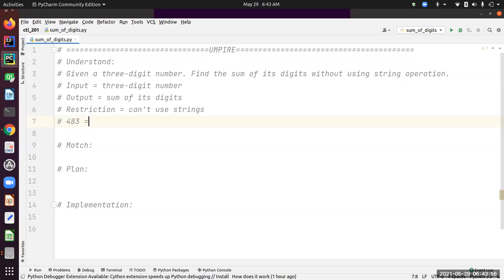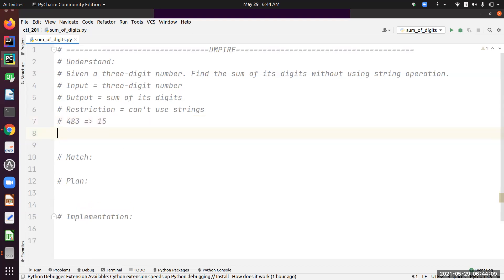Let's work on an example. We are given 483 and we're supposed to return 15, which is the sum of the digits.